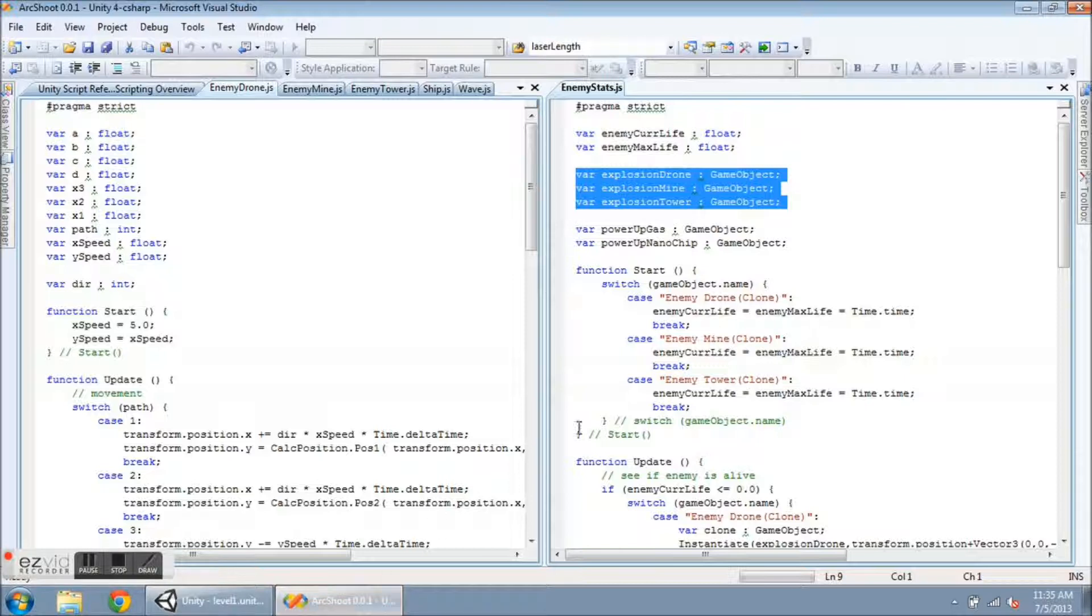So on the right here, you can see that the explosions are now going to be handled in Enemy Stats, and so are the power-up objects.